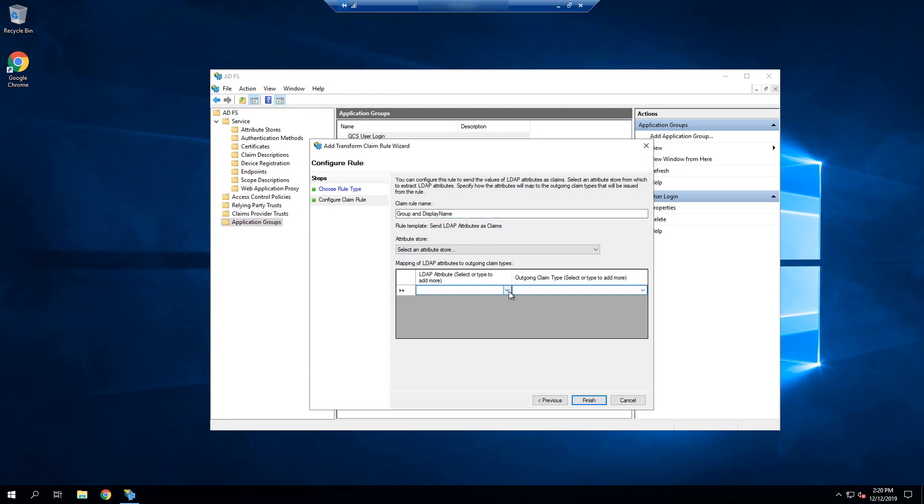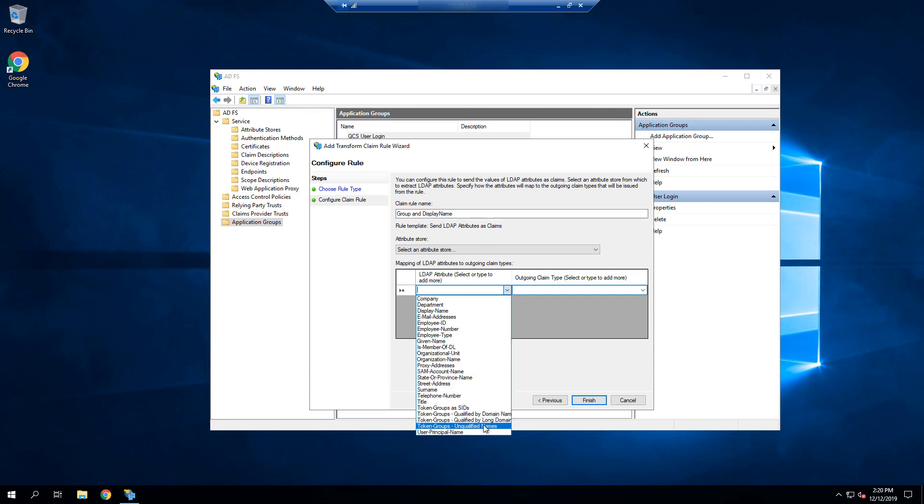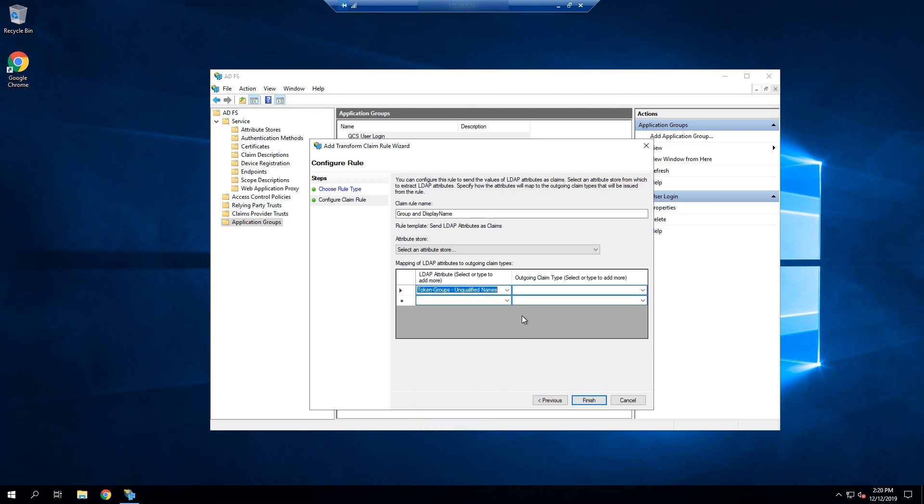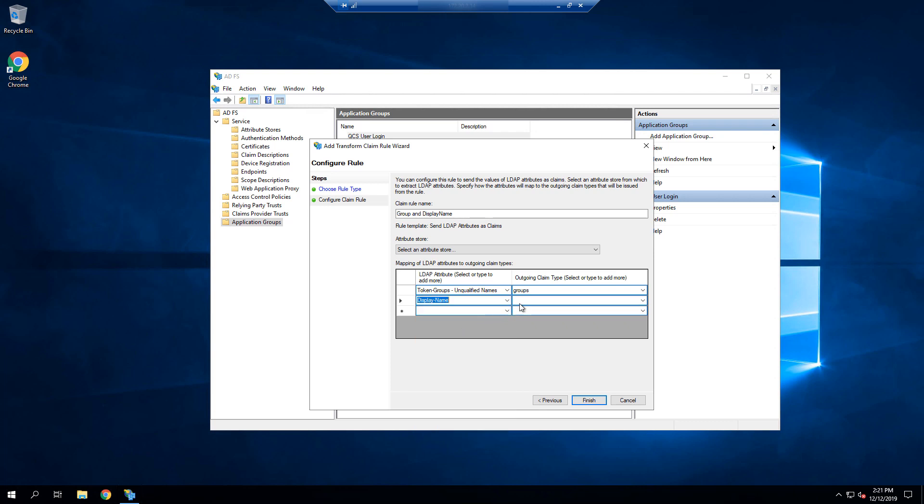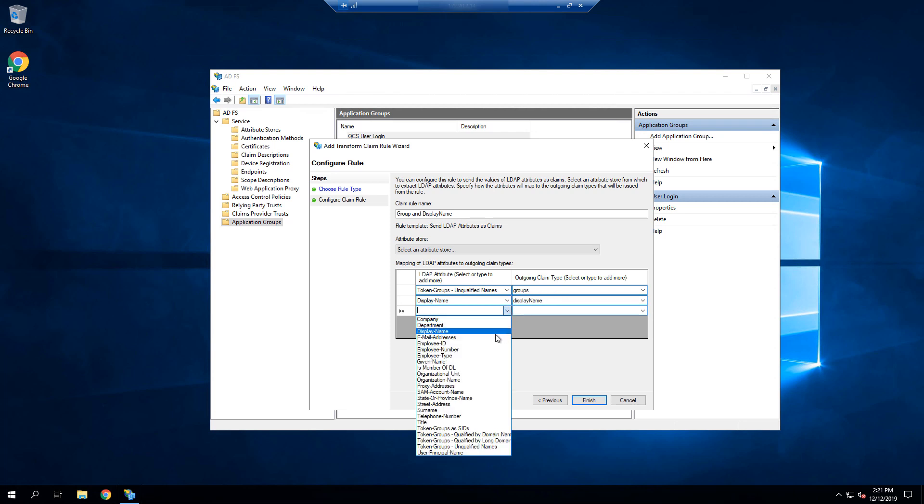Let's now add our first attribute, which is groups, and we'll use the unqualified names, and name it groups. Next, let's add our second attribute, which we'll use display name, and we'll give it the name display name. Lastly, you'd more than likely select your user ID attribute to send, as you can see, SAM account name here. But we'll do that in the next rule, since we also need the domain name attached to it.